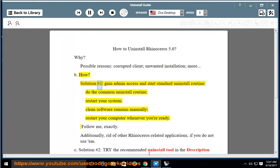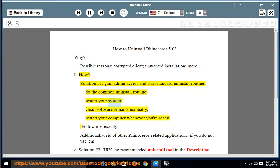Solution No. 1: Gain admin access and start the standard uninstall routine. Do the common uninstall routine, restart your system, clean software remains manually, then restart your computer whenever you're ready.